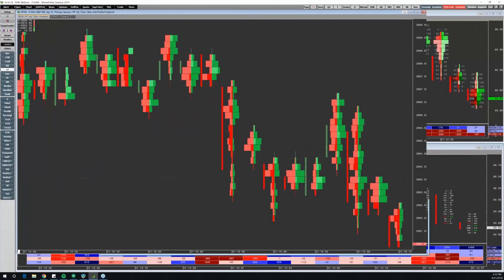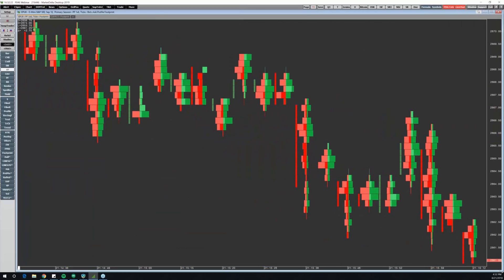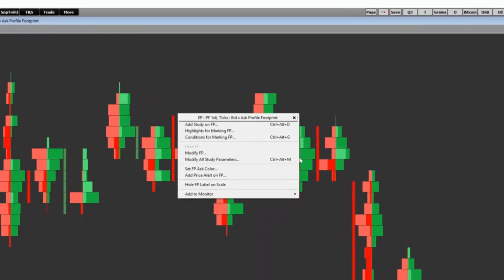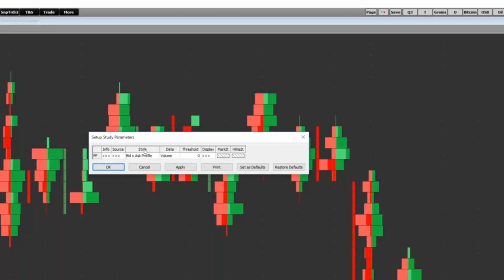I'm going to go ahead and just stretch this chart out. To get to the Bid Ask Footprint Profile, right-click the footprint and choose Modify Footprint. There's Styles. If you're running the latest version — which most of you probably are — you'll see this. If not, you can visit our website. Under Resources there's Downloads, and you can download and upgrade. It's included on all Market Delta desktops, and you'll see the Bid Ask Profile option.